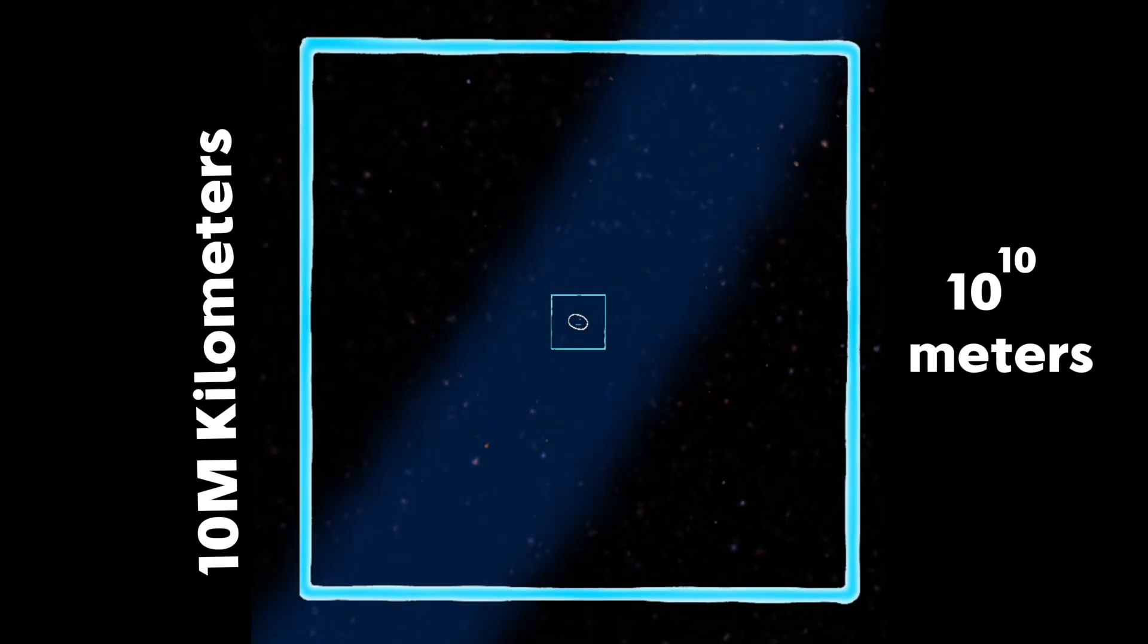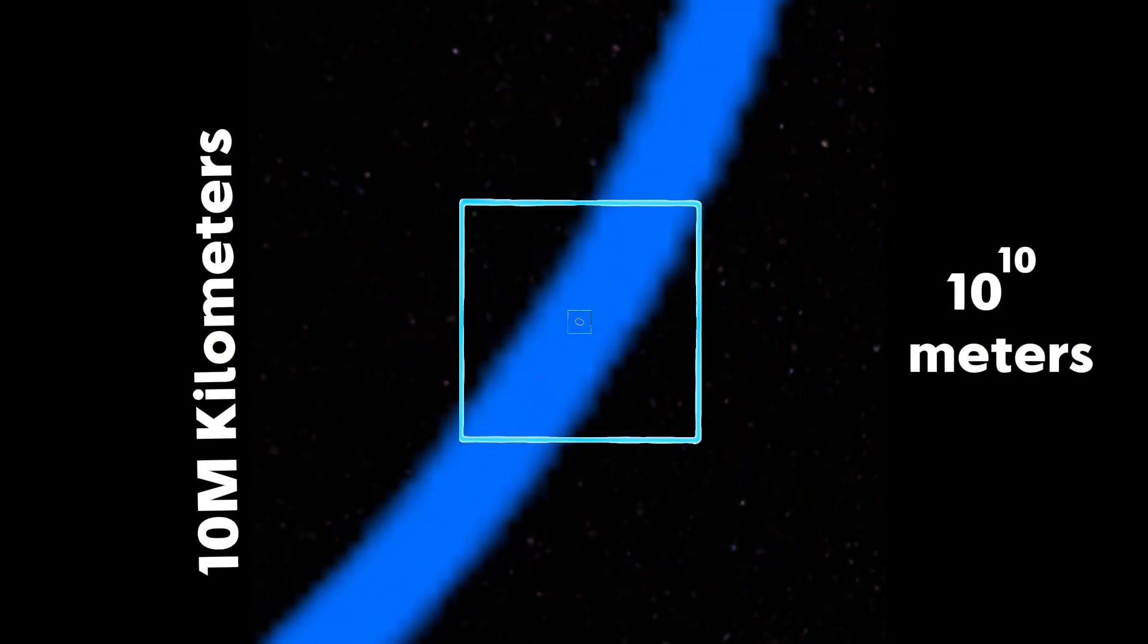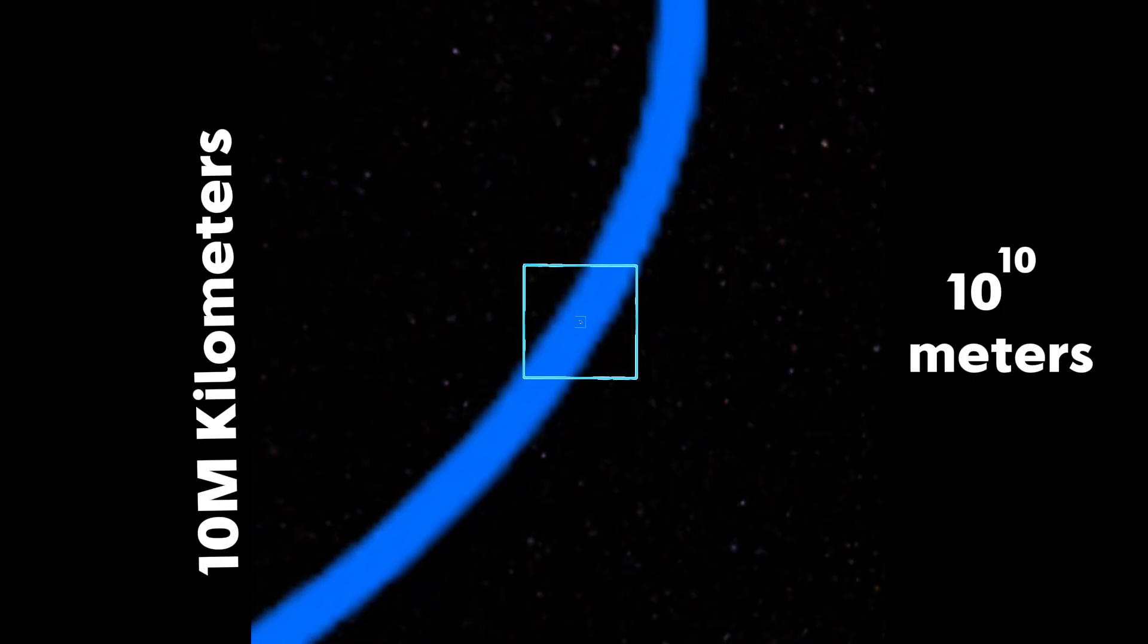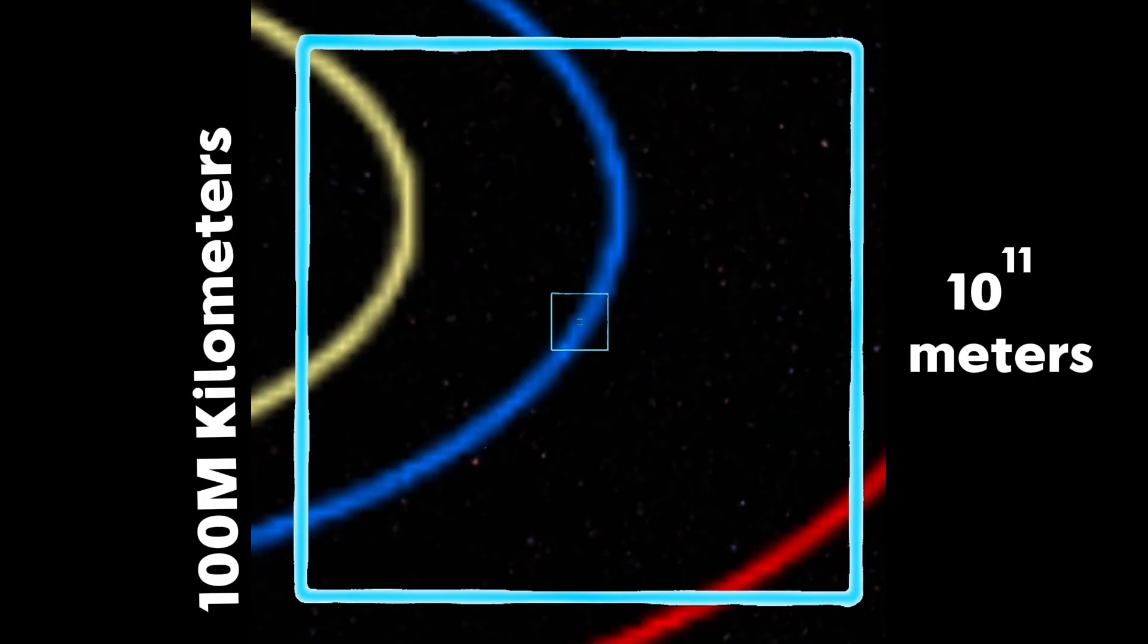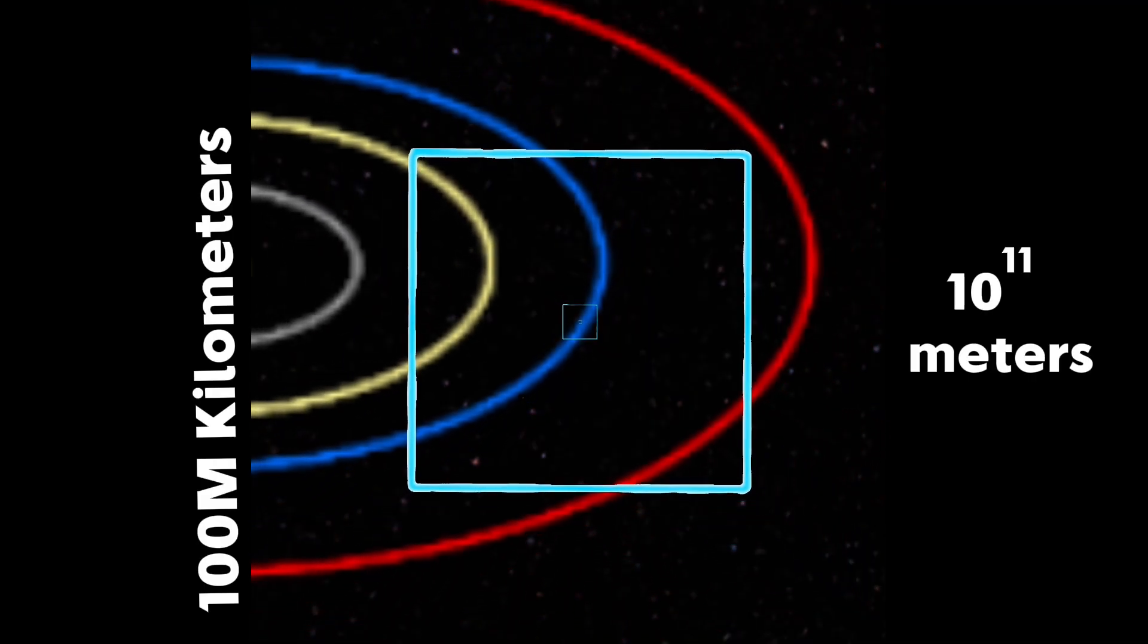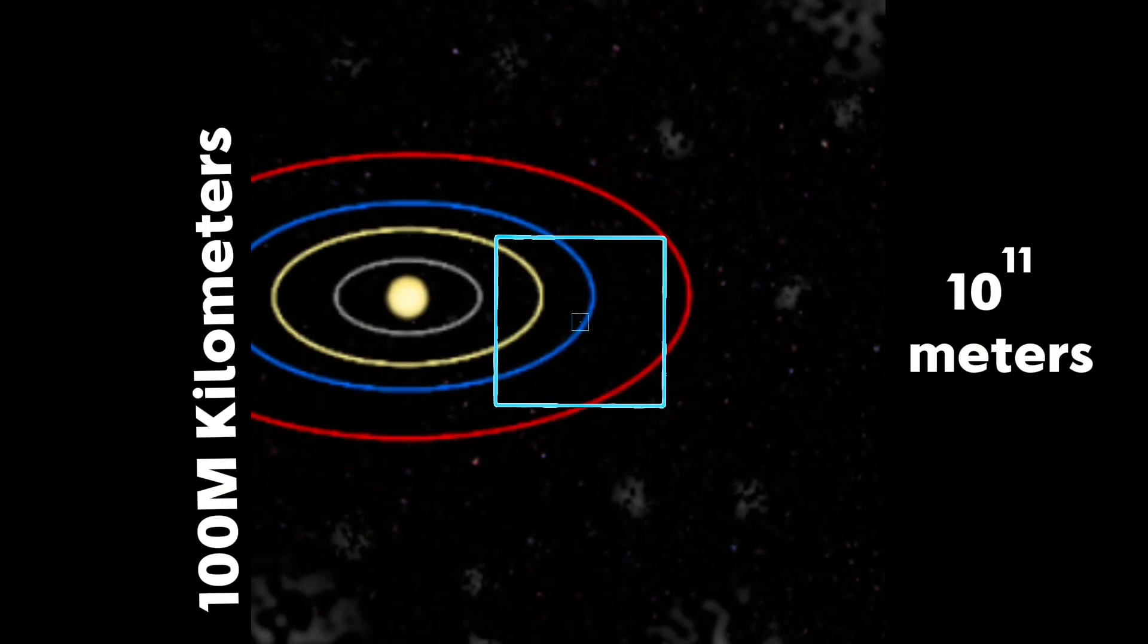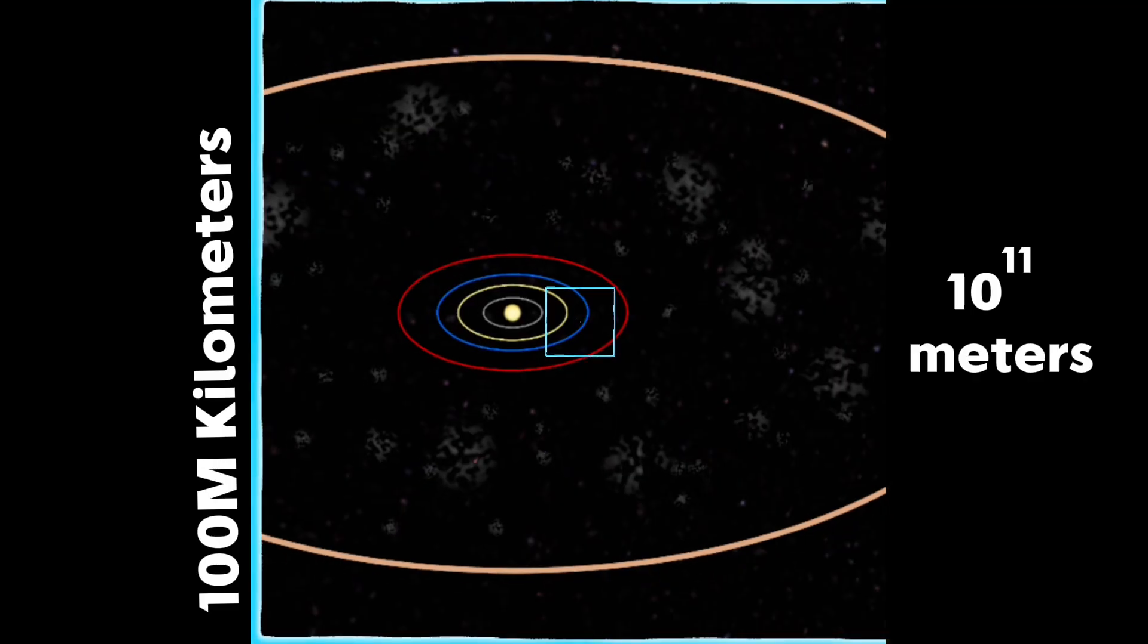10 to the power of 10 meters, 10 million kilometers, we start to see Earth's path. This really shows how big Earth's orbit around the Sun really is. Then we start to see all the other three rocky planets orbits: Venus, Mars, and Mercury.